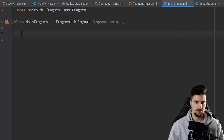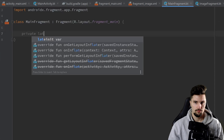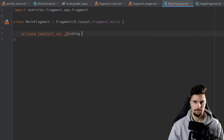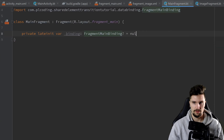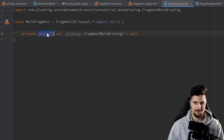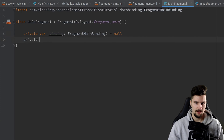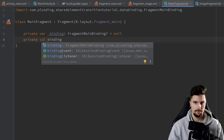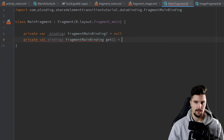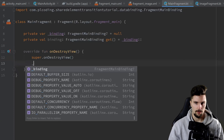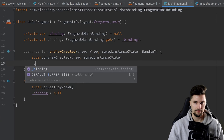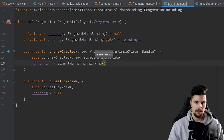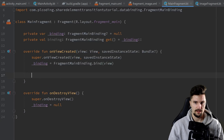Now go to the MainFragment Kotlin class and set up ViewBinding. Declare a private var _binding of type FragmentMainBinding? set to null, and a private val binding of type FragmentMainBinding with a getter that asserts _binding is not null. In onDestroyView, set _binding back to null to avoid memory leaks. In onViewCreated, initialize binding using FragmentMainBinding.bind(view).